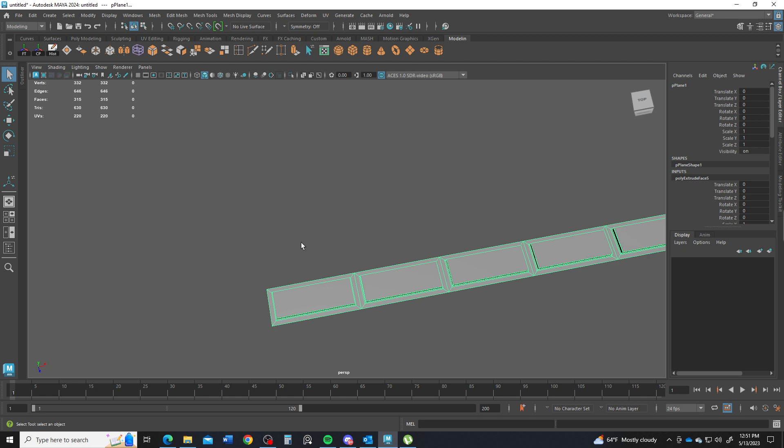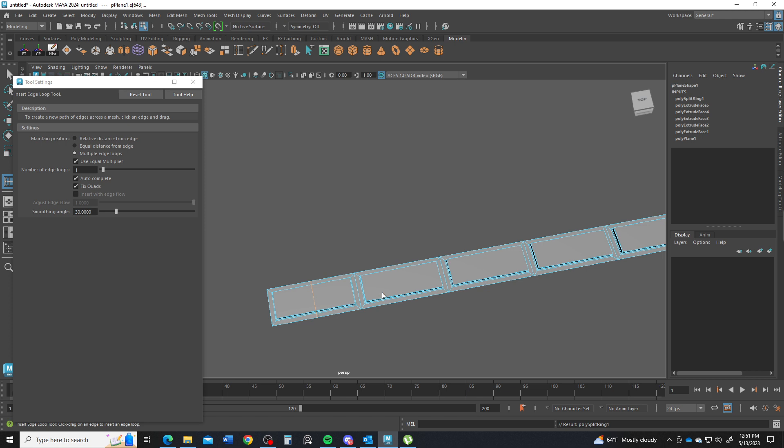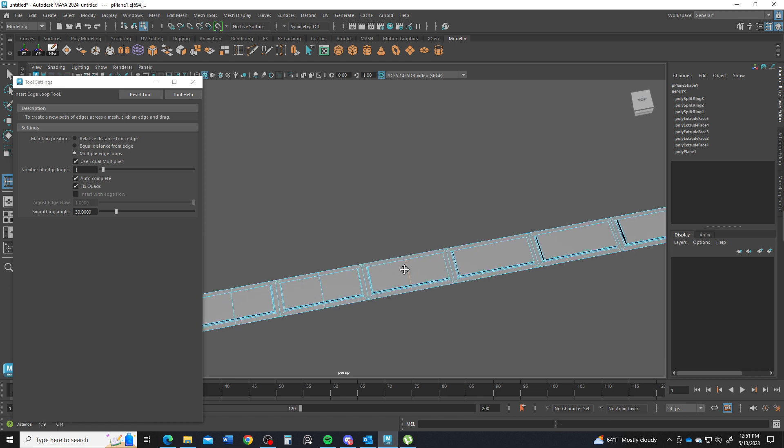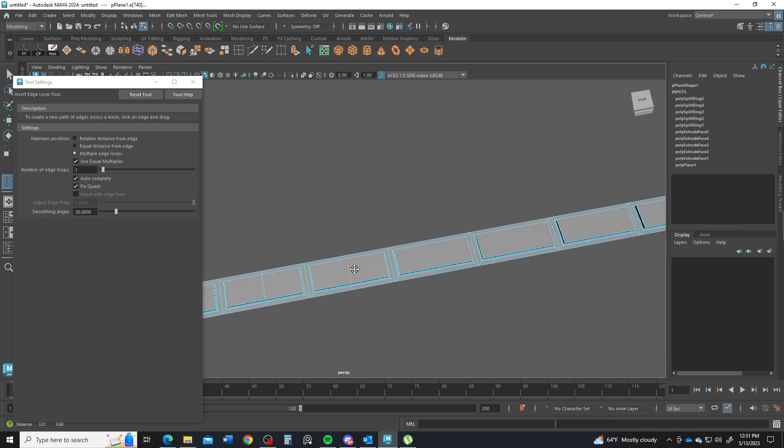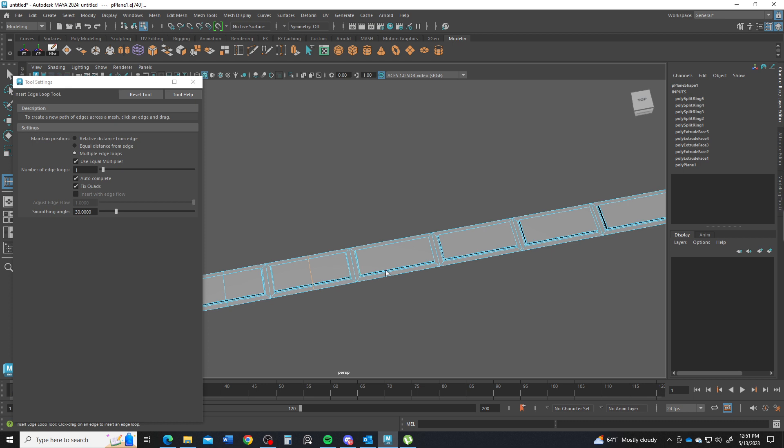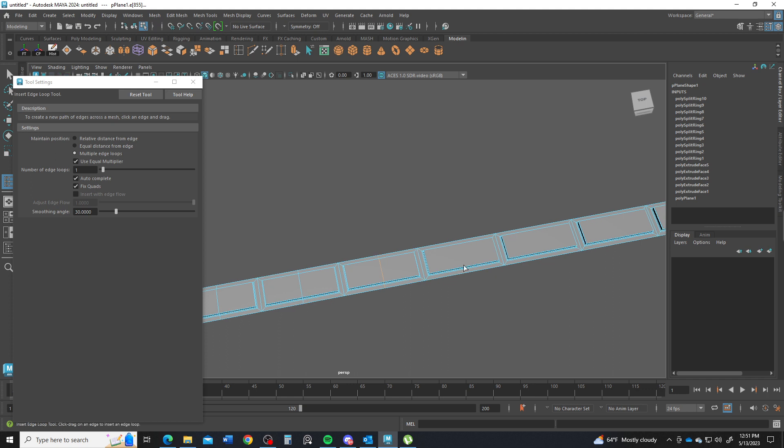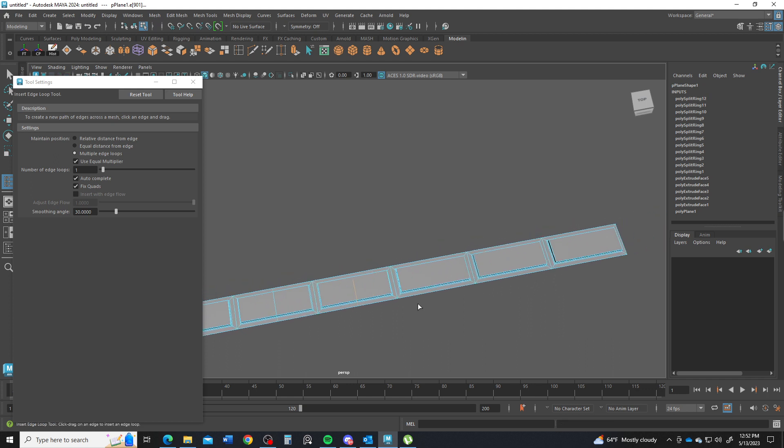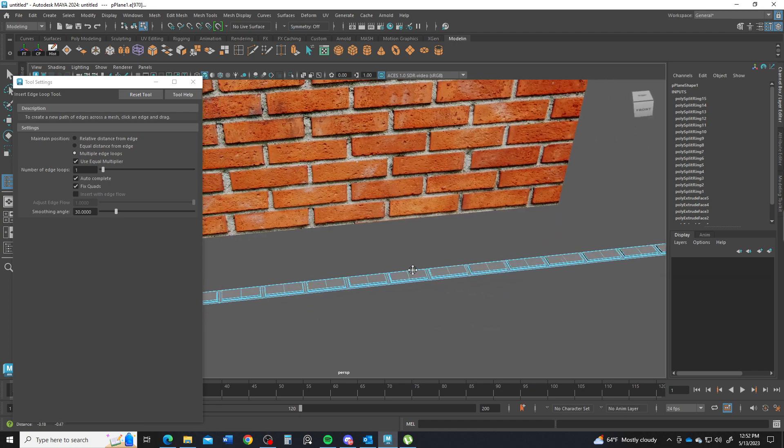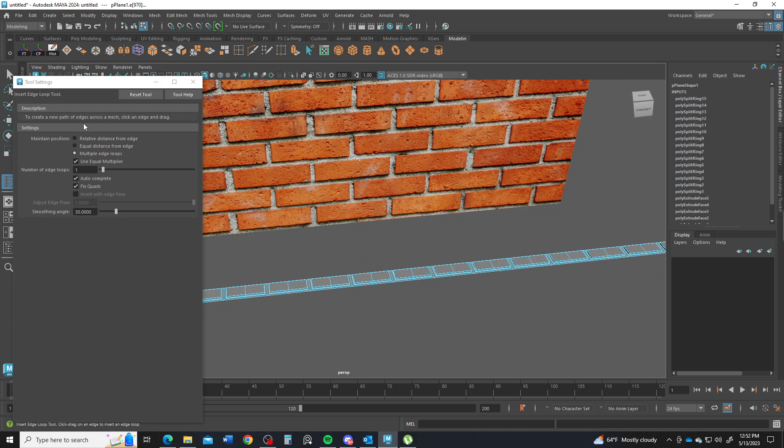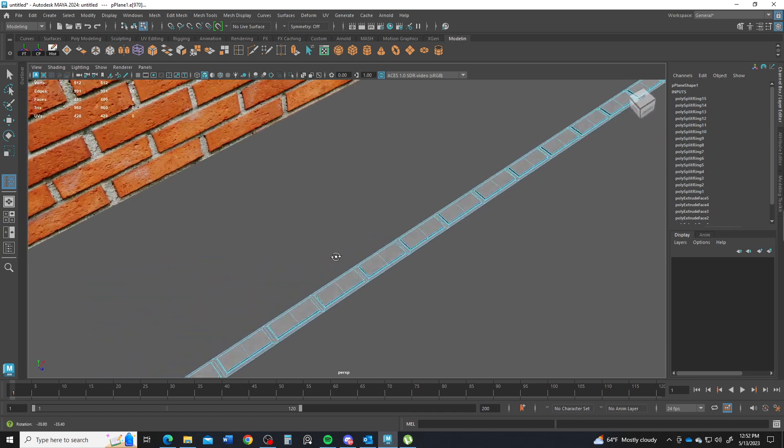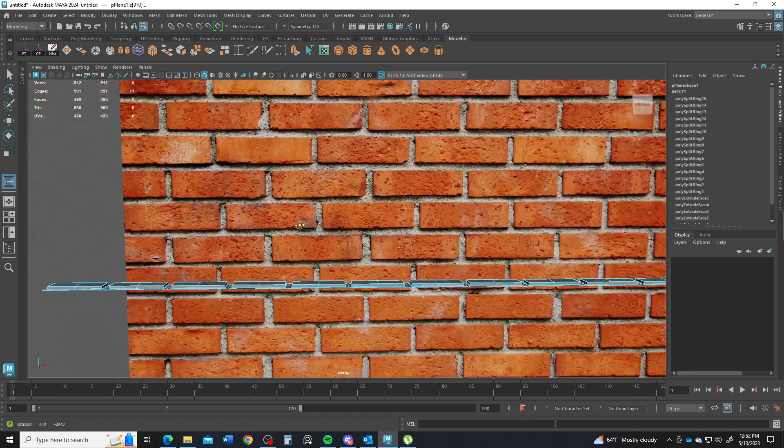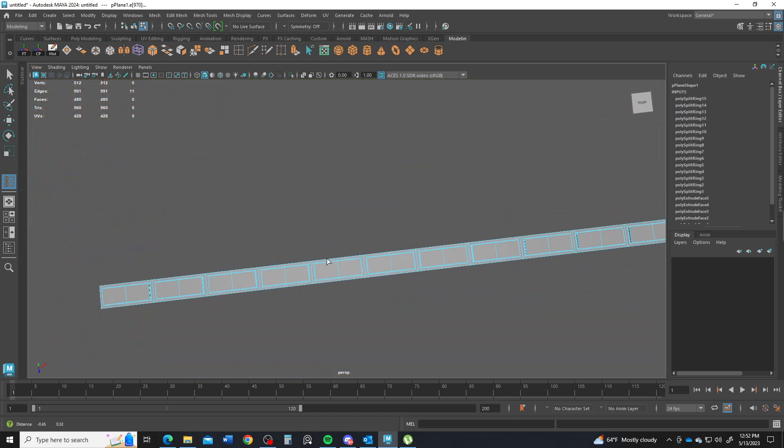So what I want to do is go to my insert edge loop tool. It's going to be underneath mesh tools if you don't have it on your shelf. And we'll go to multiple and type in a one right here. Okay. We're going to click here and just add an edge down the middle of each one of these bricks. And all the way down. We've got to get 15 of them. All right. There's all my 15 bricks. Cool. So I'm going to reset my tool. I will need to use this later on. Of course I could use the multi-cut tool, but I prefer using the insert edge loop tool.